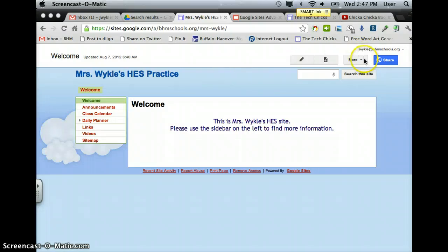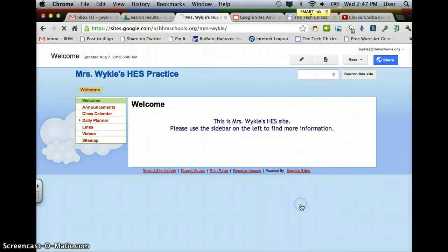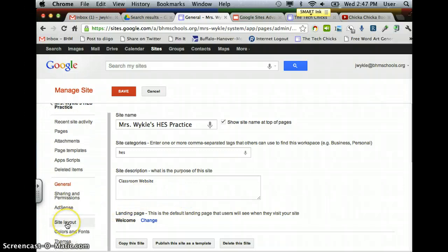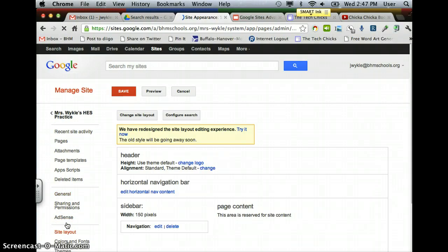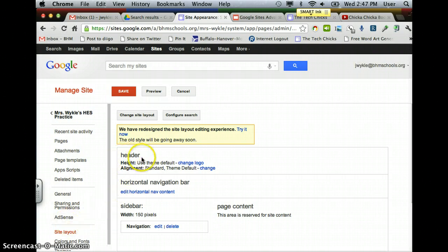Then you're going to go to the More button, go down to Manage Site. Over on the left-hand sidebar, you're going to go down to Site Layout. Then you're going to go to the Header section and change the logo.